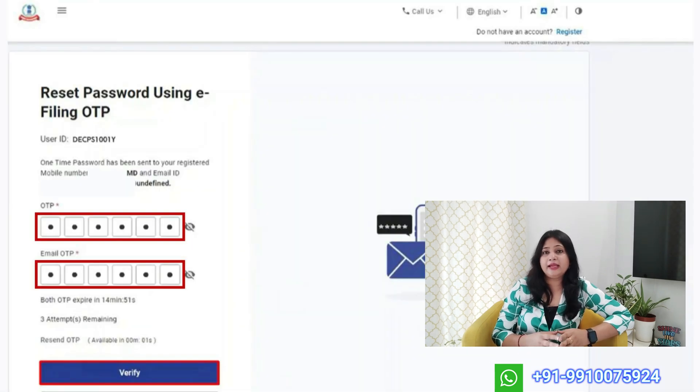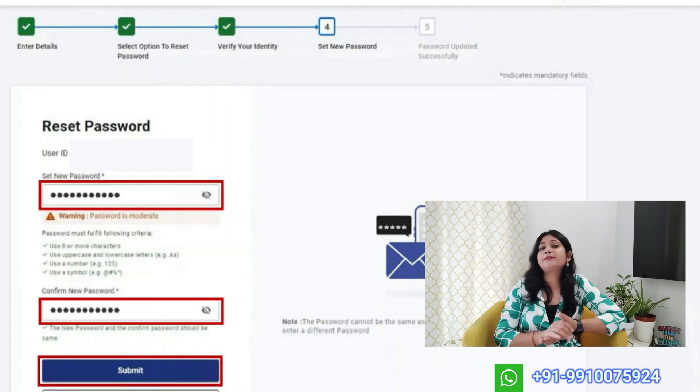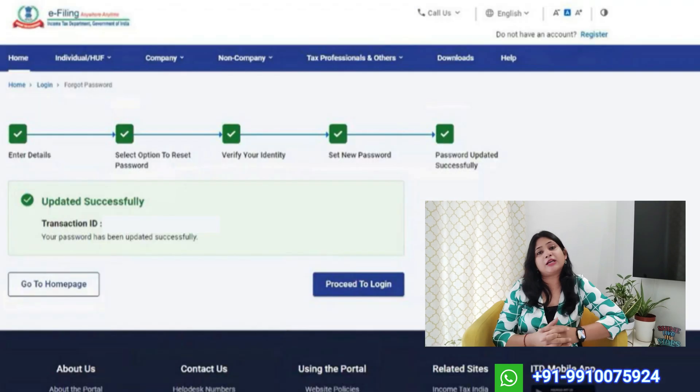Option 2: Using E-filing OTP. If the email ID and mobile number mentioned in the profile section of your income tax account are still active and accessible, you can receive an OTP on both and reset your password easily. Unfortunately, many people don't remember or have access to the contact details saved in their profile. Often, the account was set up years ago by a consultant or a company using their own contact information, and back then people didn't pay much attention to these details. Now, since all official communication from the income tax department goes to the registered email and mobile number, it's crucial to update your profile with your current contact details if you haven't done so already.